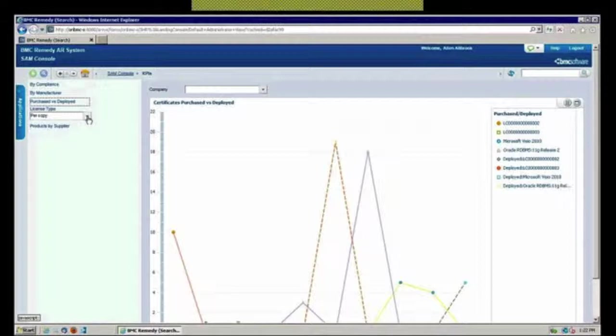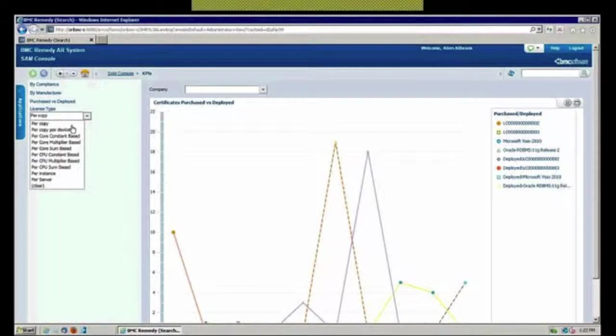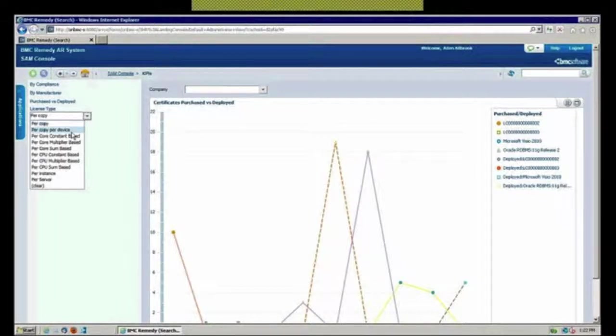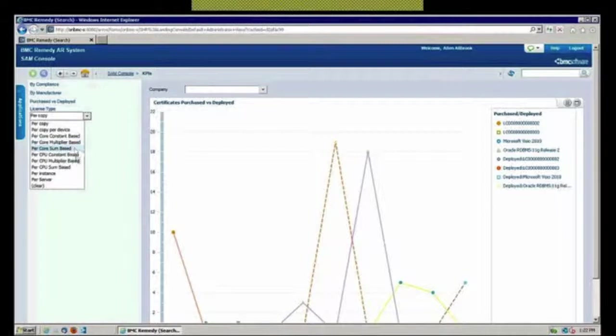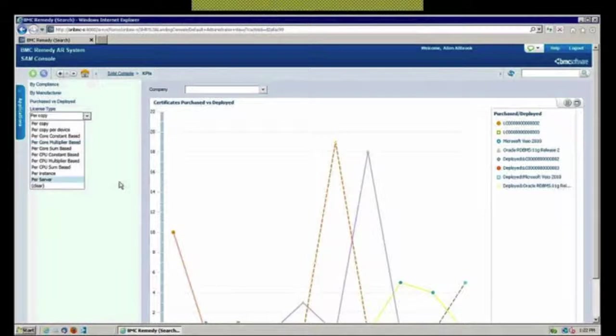The different license types, the license schema that we support in our software asset management console is per copy or per copy per device or per CPU, per instance, per server. All of these types are defined within there.